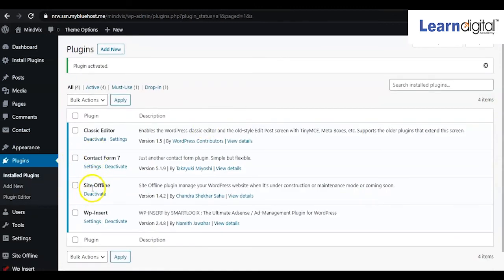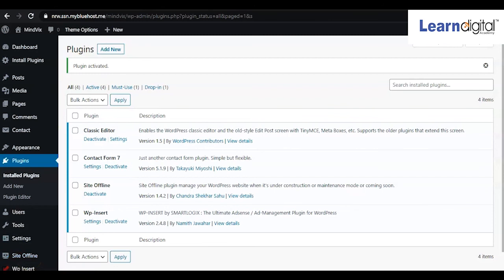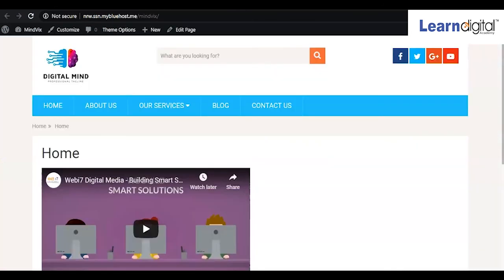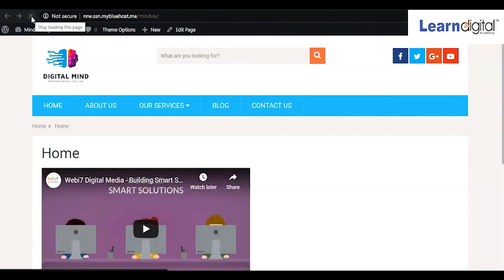The plugin is now activated, and here we can see a new option called Site Offline. Right now, if we refresh the page, the complete details of our website are coming over here.